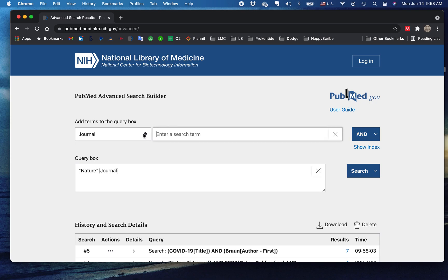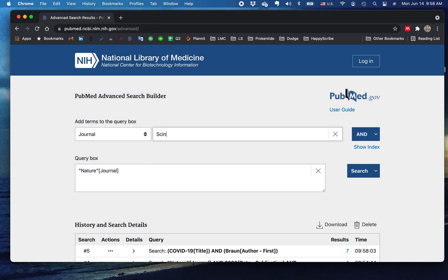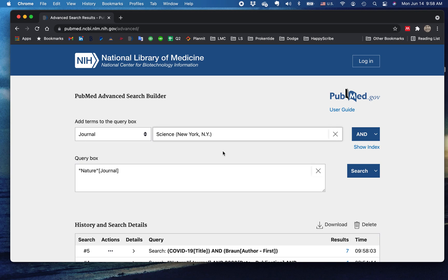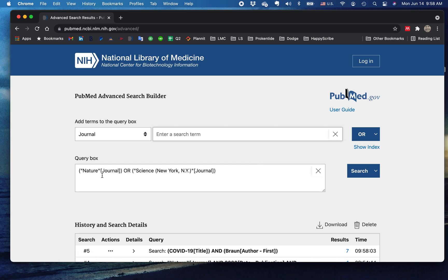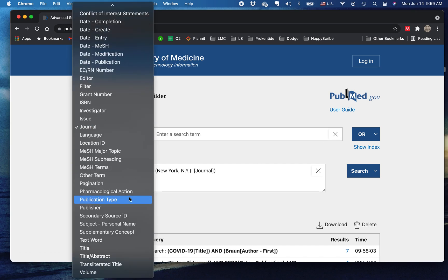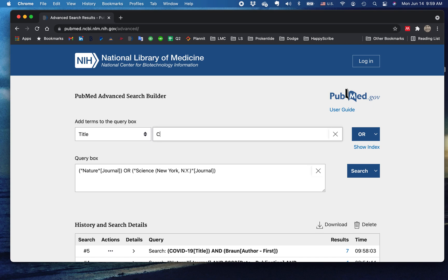But let's say we want other articles that possibly also are in Science. Now, an article can't be both in Nature and in Science, but it might be in either of them, right? It could be in Nature or Science, and that the title has COVID-19 in it. We want to add that.